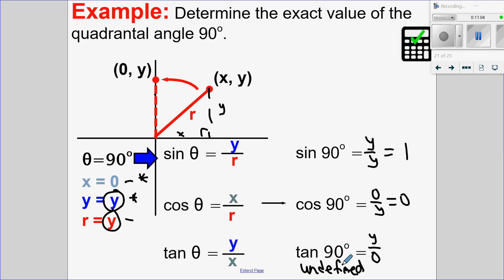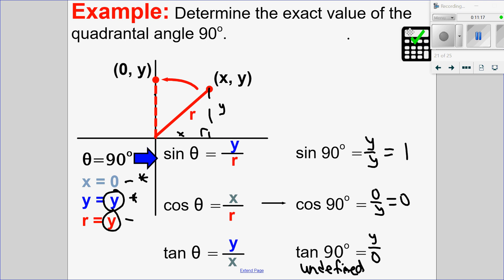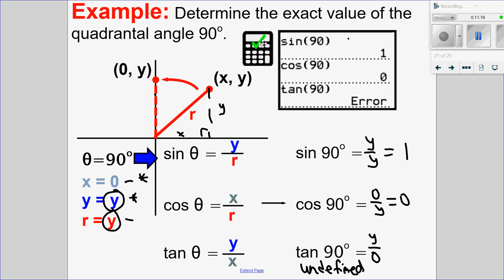Let's check this in the calculator. Sine of 90 is indeed 1, cosine of 90 is 0, and tan of 90 gives an error — which means undefined. We could simply put those into our calculator, but now you understand the mathematical reason why that is.